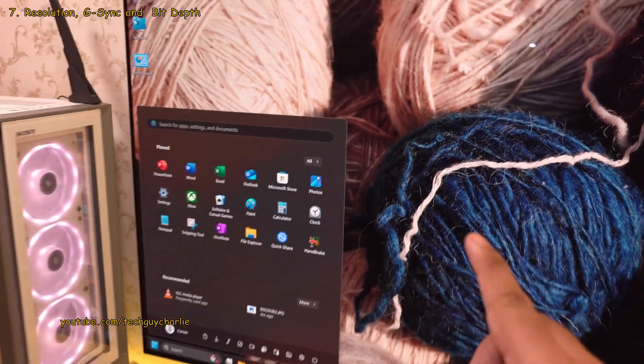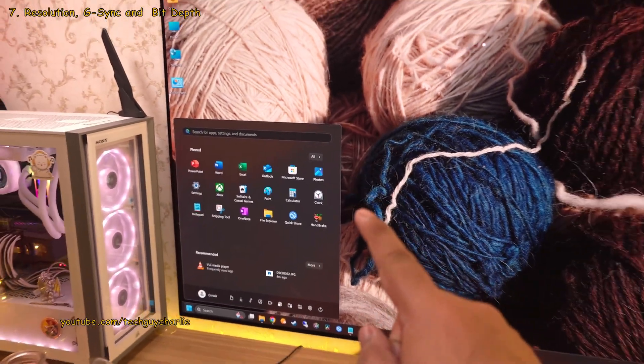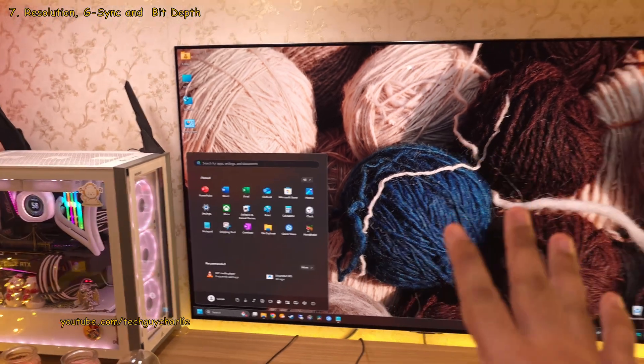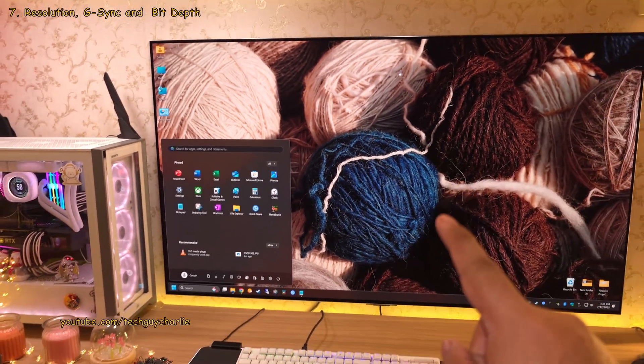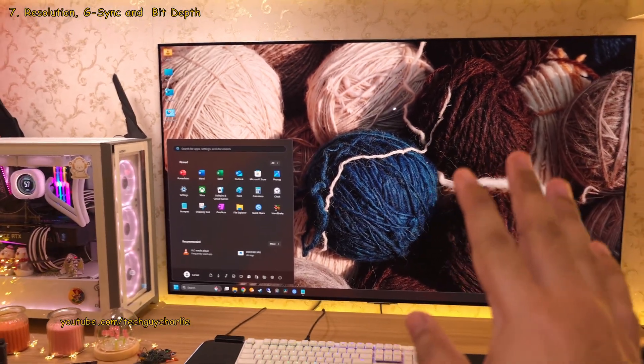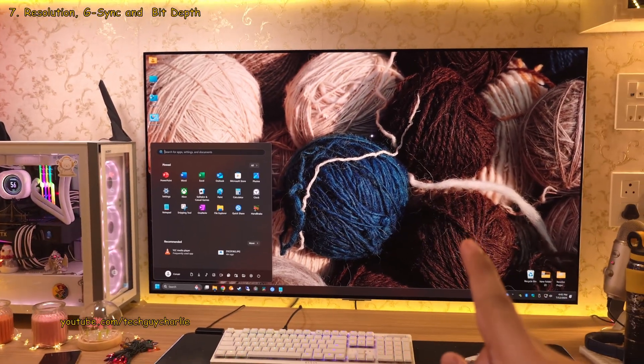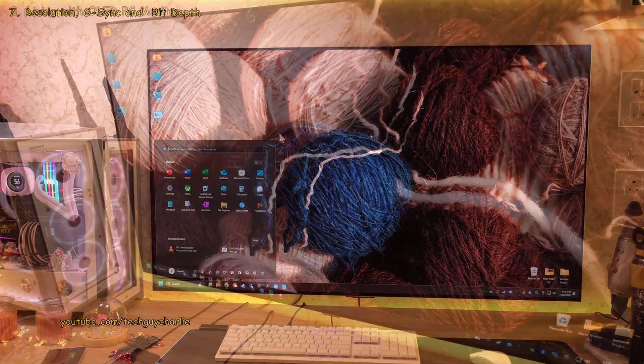And that's it. Your OLED TV has been transformed into an awesome 4K 120Hz PC monitor.